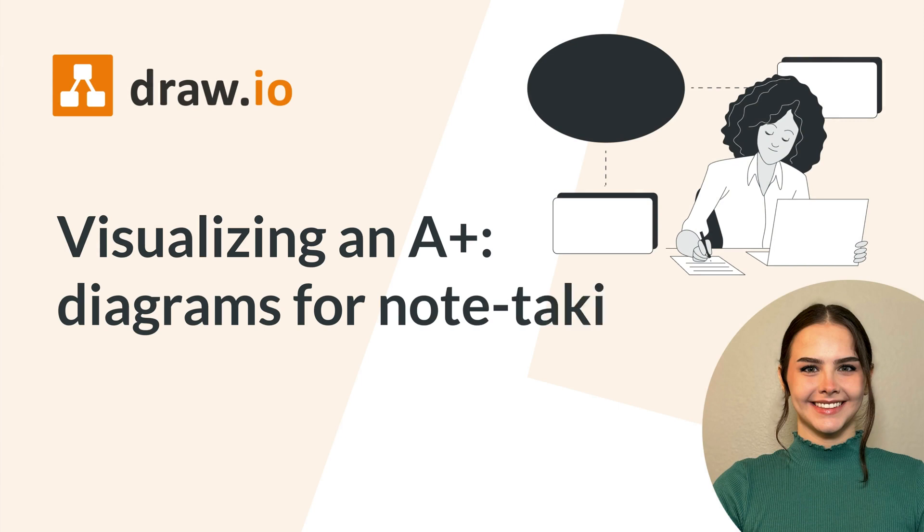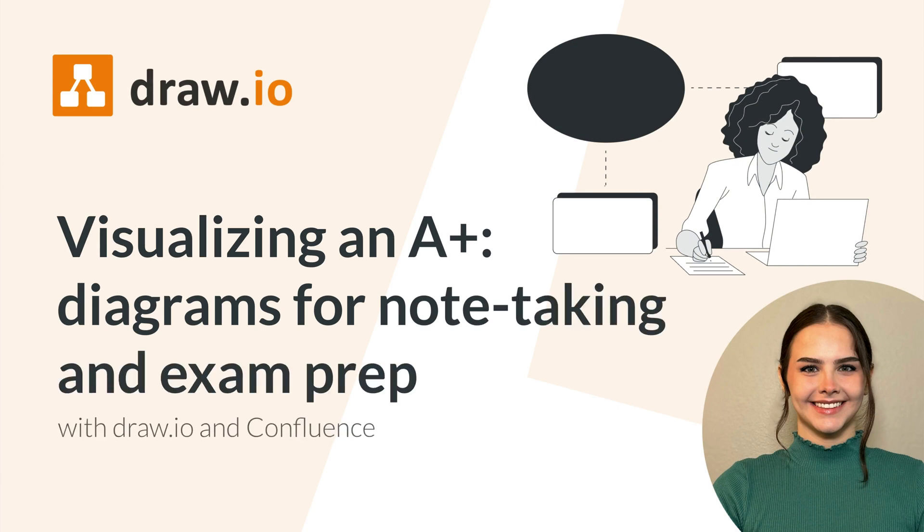Here at Draw.io, we've been ready for this digital era for quite some time now. So today, let's embrace this virtual age and revamp your lecture and test prep notes with Draw.io.